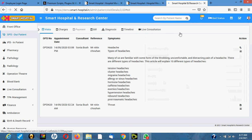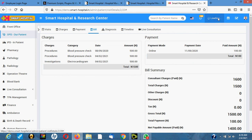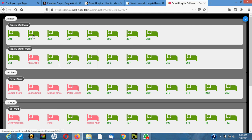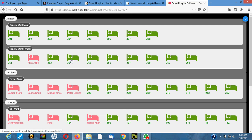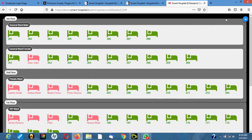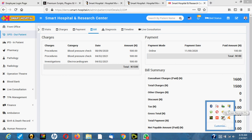You can also check bed availability. Beds occupied show the patient's name, while green beds indicate they are empty and available. Wards are organized into general ward, female ward, private ward, and VIP ward. You can clearly see which beds are empty and which ones are occupied. That's pretty much how the application works — thank you.